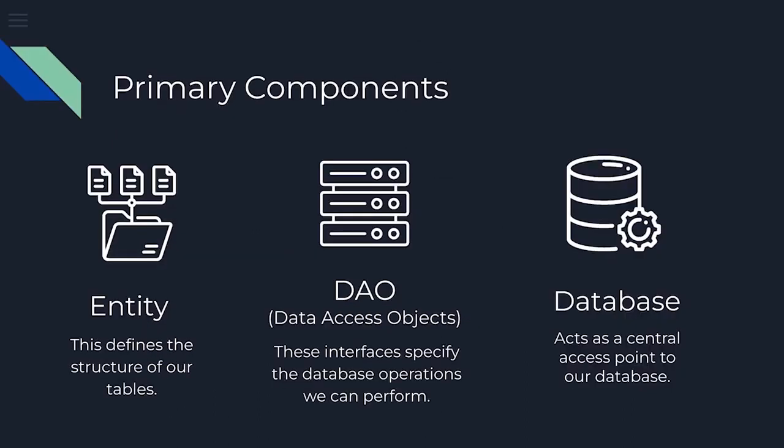Now let's explore the key components that make up Room database. There are three main components. Entity defines the structure of our database tables. DAO, data access object. These interfaces specify the database operations we can perform.